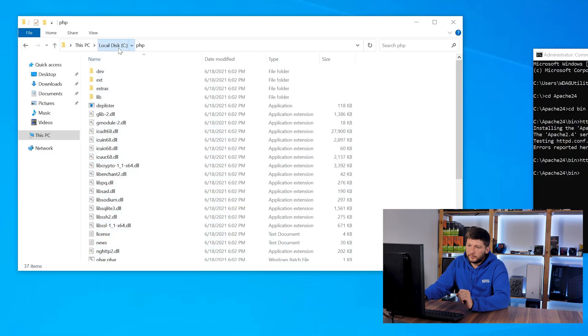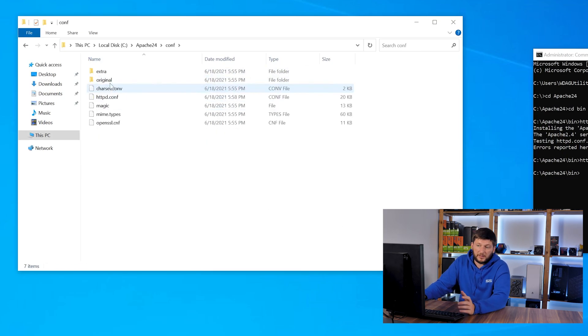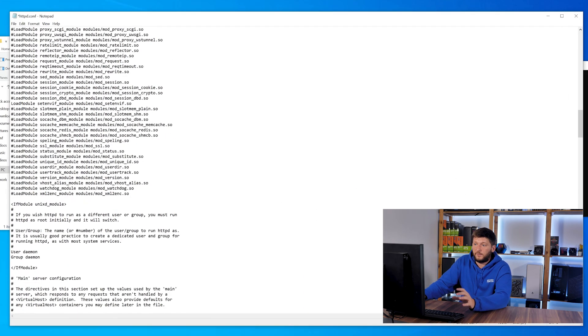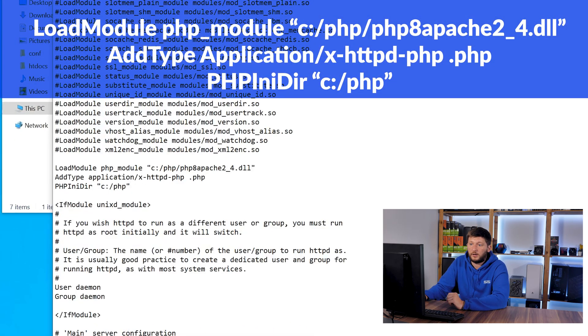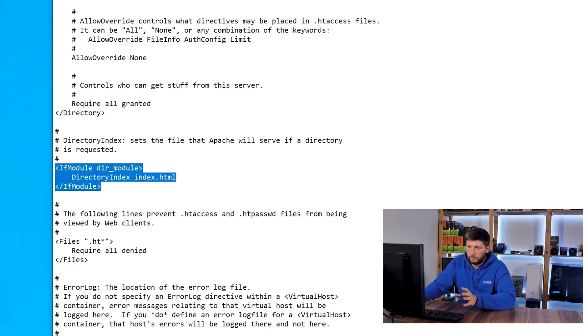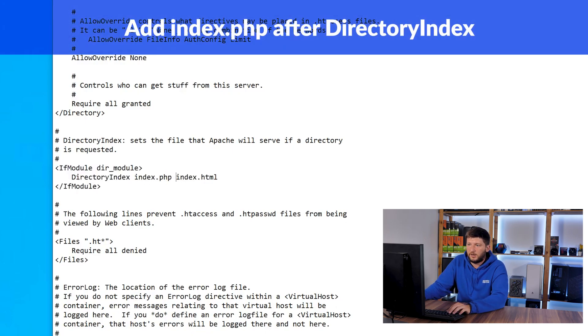Now we have a working PHP interpreter ready on the system, but we need to make sure that Apache knows where and what it really is so it can successfully send PHP code into it and get HTML back out. To do so we go back into our apache24 folder and then into conf, and just like before we open up httpd.conf with Notepad. We'll scroll down and underneath the whole LoadModule block we will add the following lines — basically instructions on where and how Apache should treat PHP. Then we keep scrolling down until we find the IfModule dir block, where we are going to add index.php in front of index.html. This tells Apache that it should access .php files before taking the .html version.